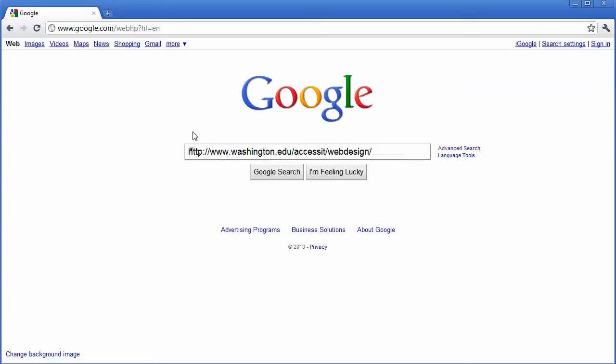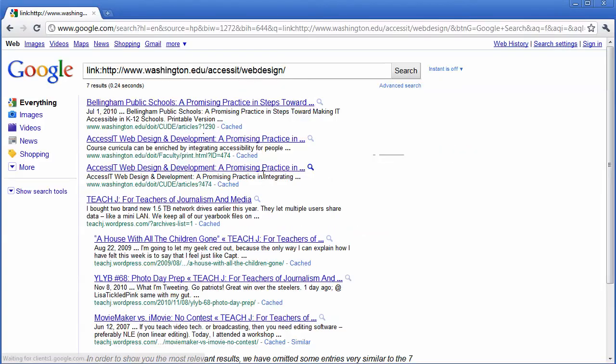All I have to do is type in link, colon, and now I can search and I can find other websites that link in to this exact website.